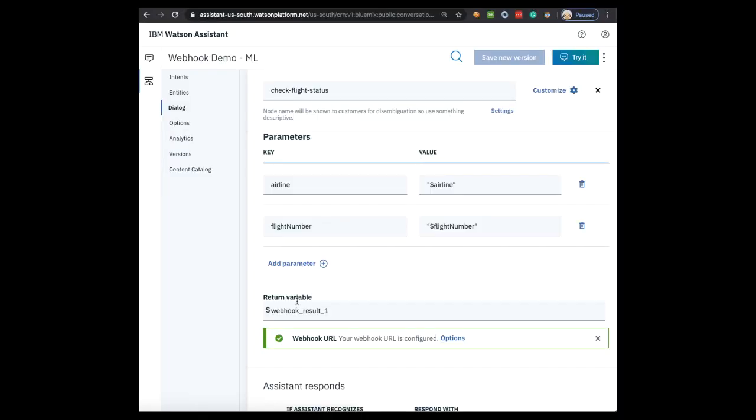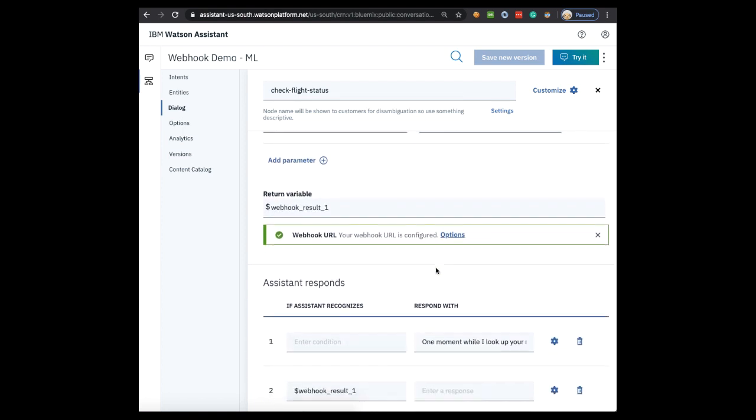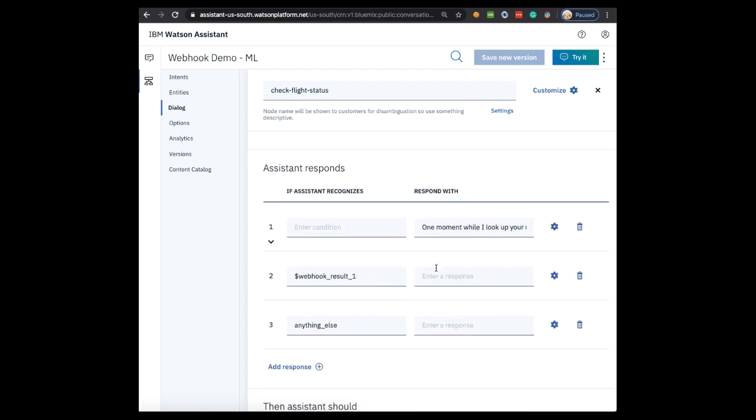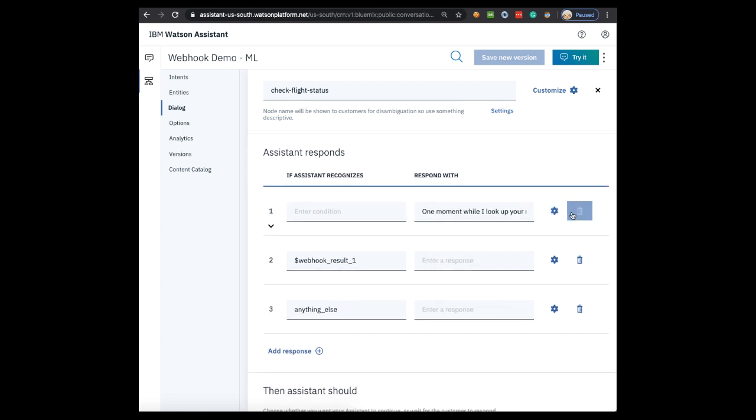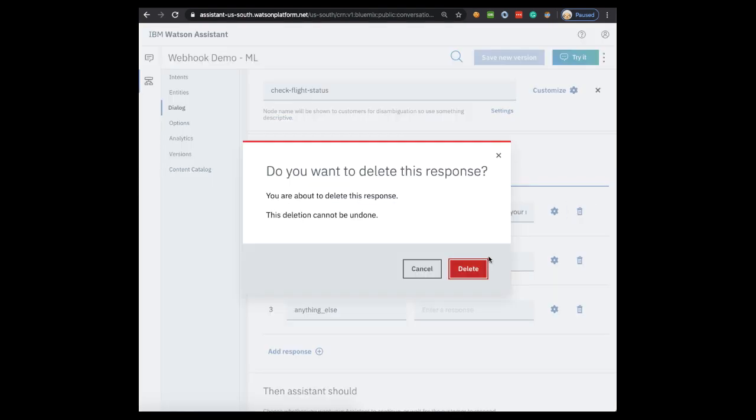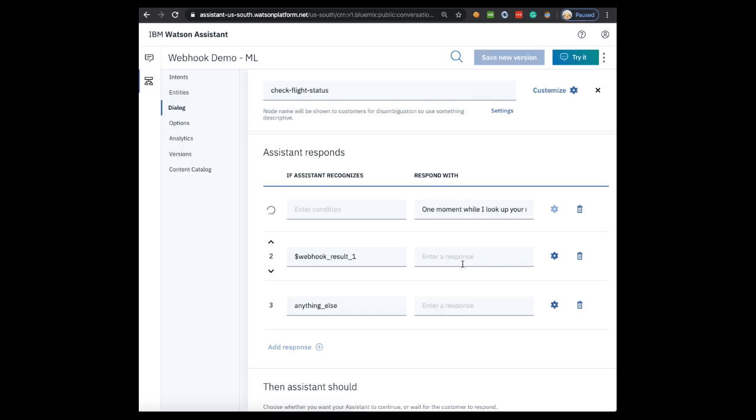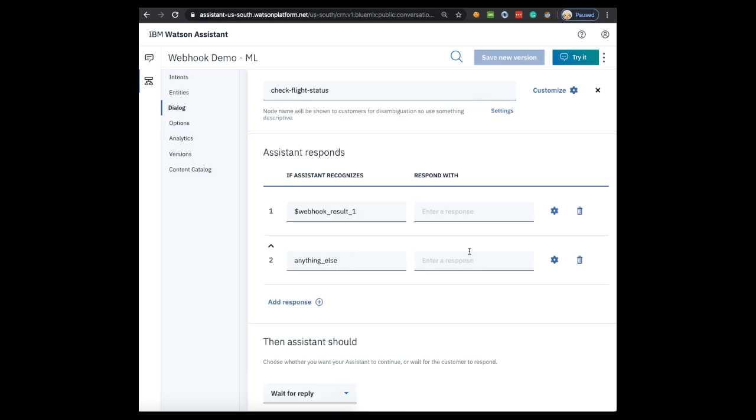Let's go back to Watson Assistant and see how we deal with that data. Here the return variable by default is webhook_result_1. Scroll down a bit further and this is where the Assistant will provide its response. We don't need the first line, so let's just delete it. If Assistant recognizes that the webhook returned a result then we want it to show the result. So here in the response box we can actually return the literal response by entering webhook_result_1.message.